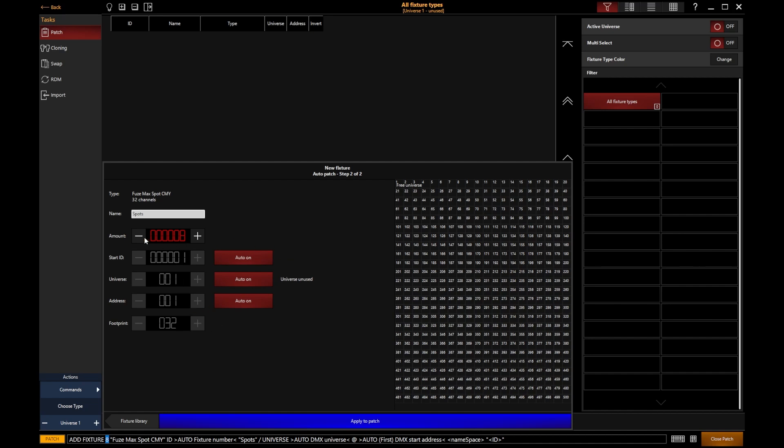You'll notice that by default, this will be automatically populated with the next available values. We haven't got any lights patched in yet, therefore fixture ID number one is the first one that's automatically populated.